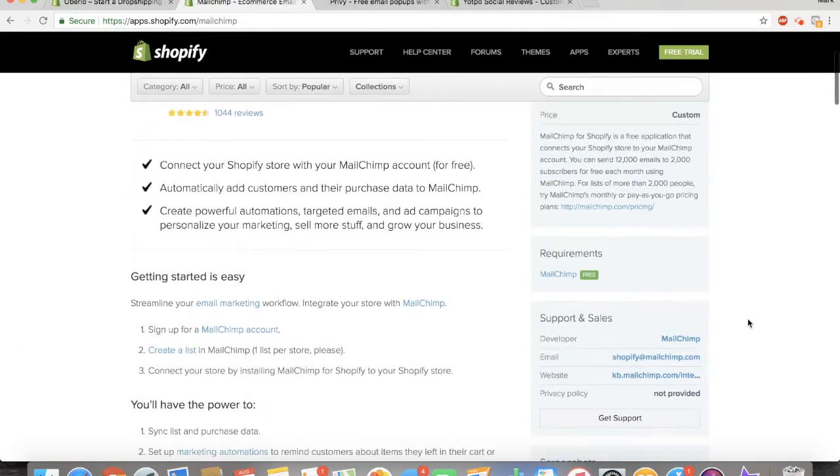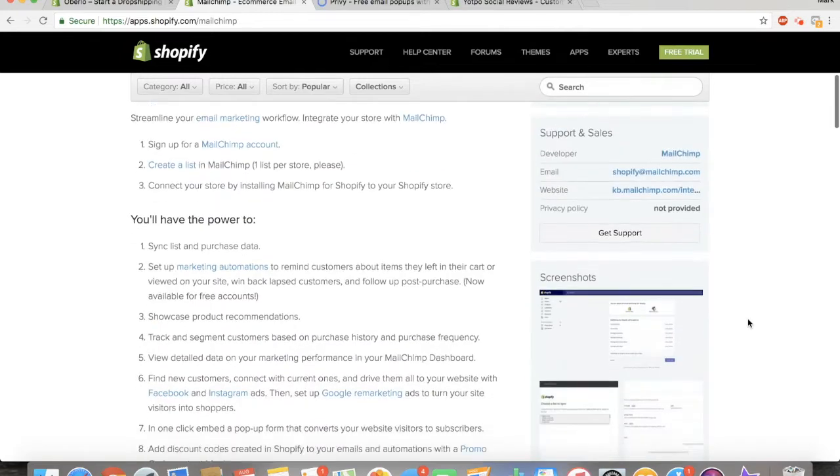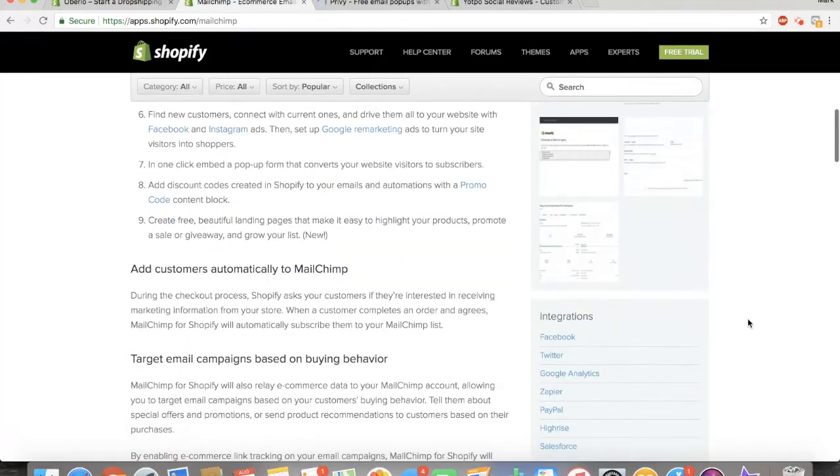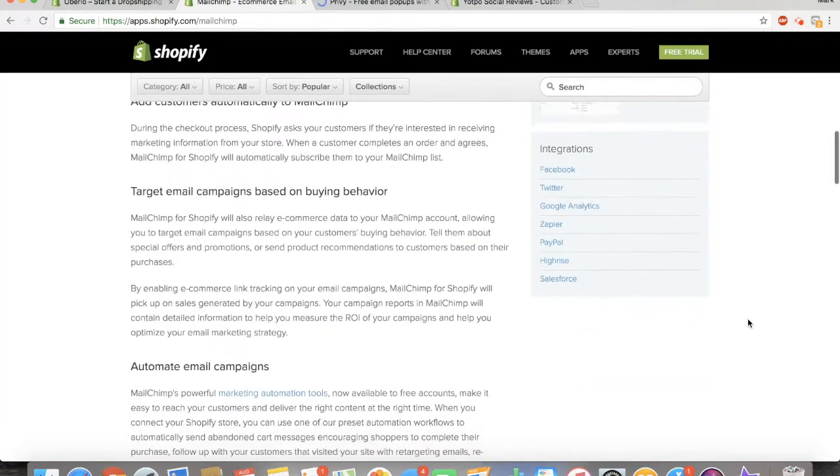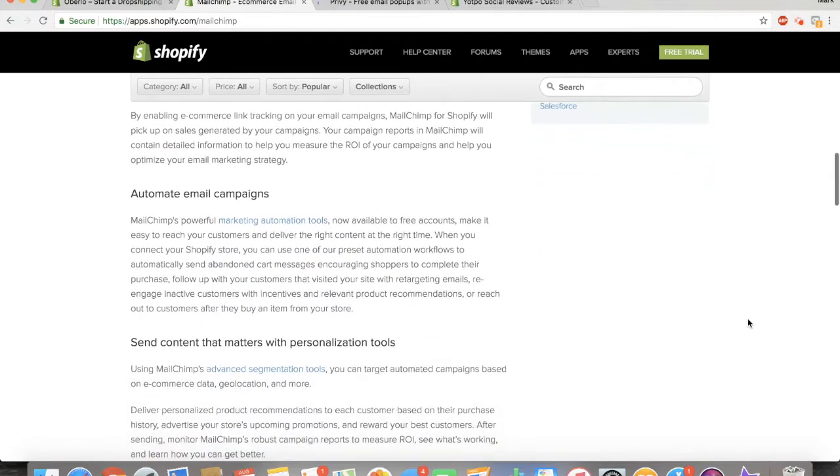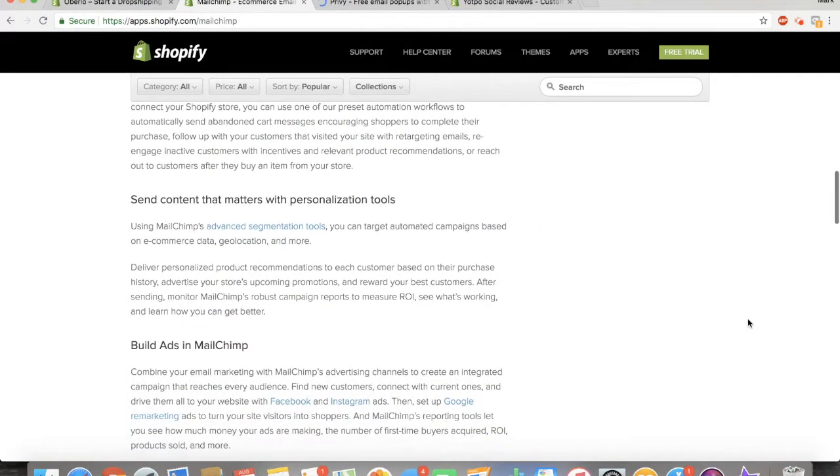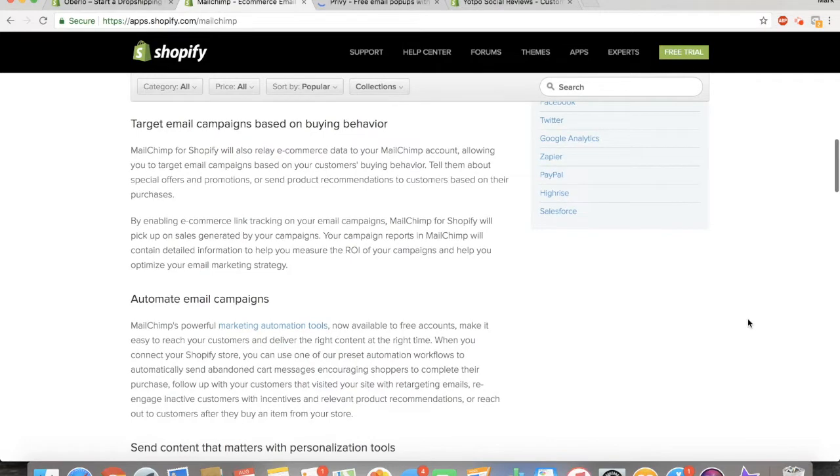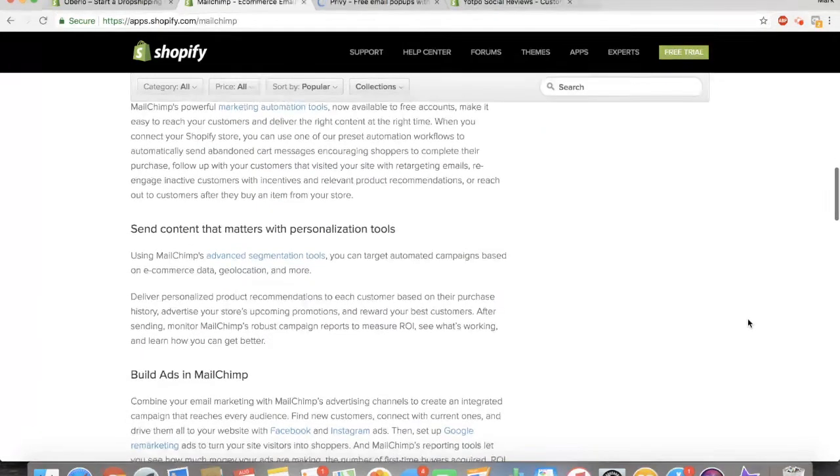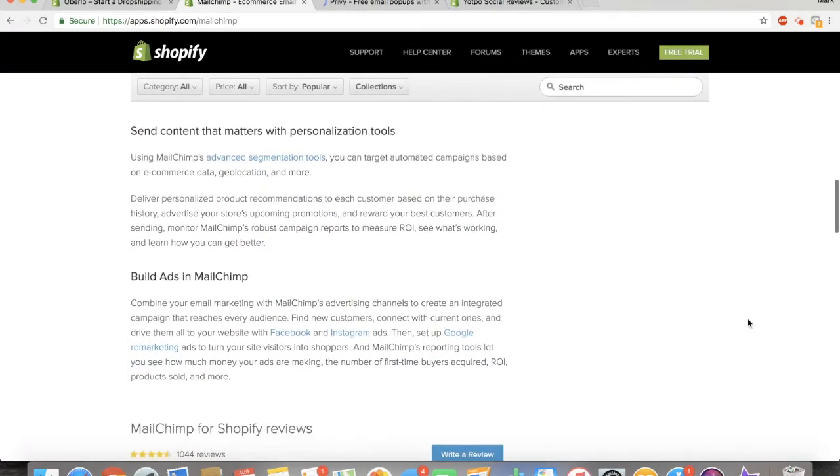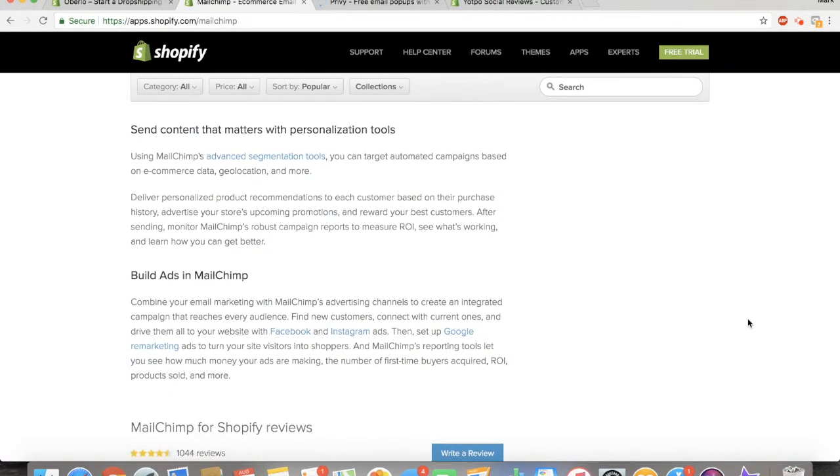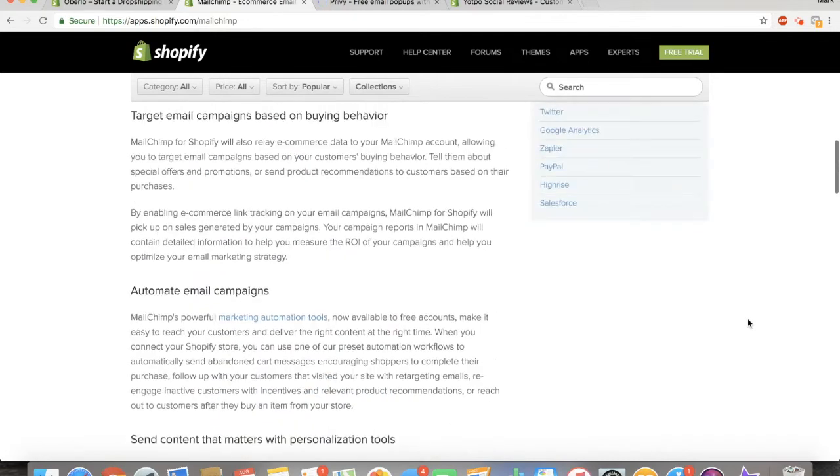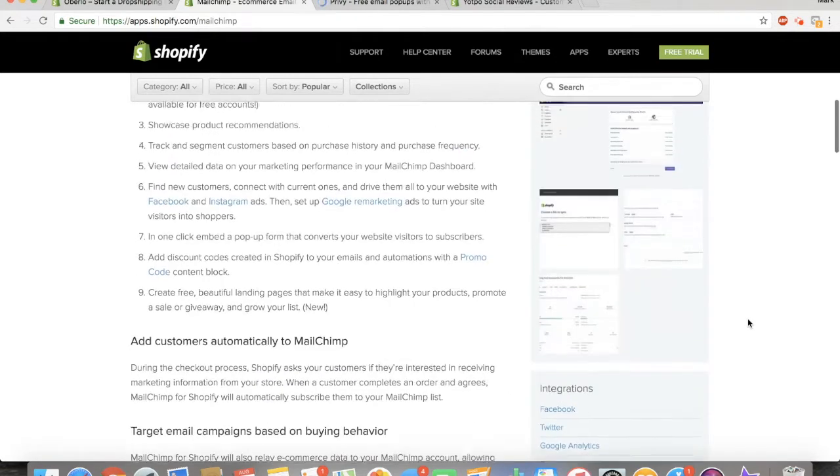The number two app that you need is MailChimp. I wouldn't worry too much about email marketing when you're first getting started, but you definitely do need to have abandoned cart automations in place. Basically, those email your customer up to three times whenever they get to checkout and put in their info but they don't go through with the purchase. That happens with about 30% of my checkouts. MailChimp is free until you get 2,000 email subscribers.